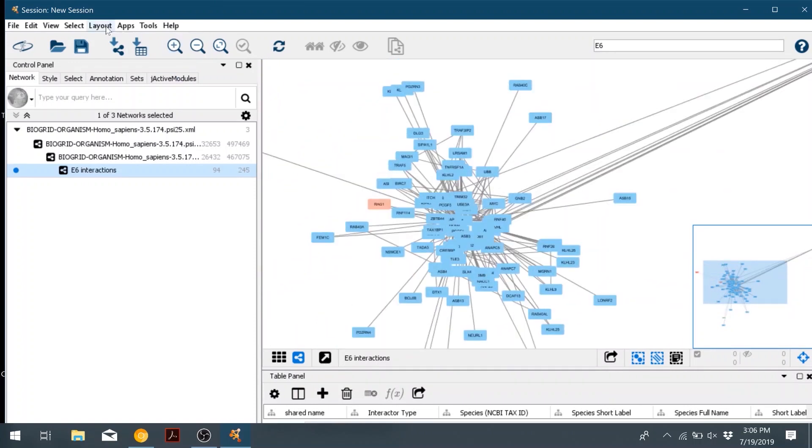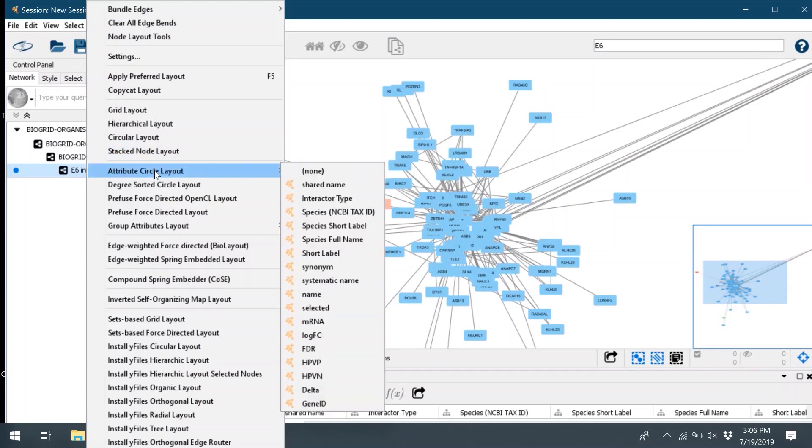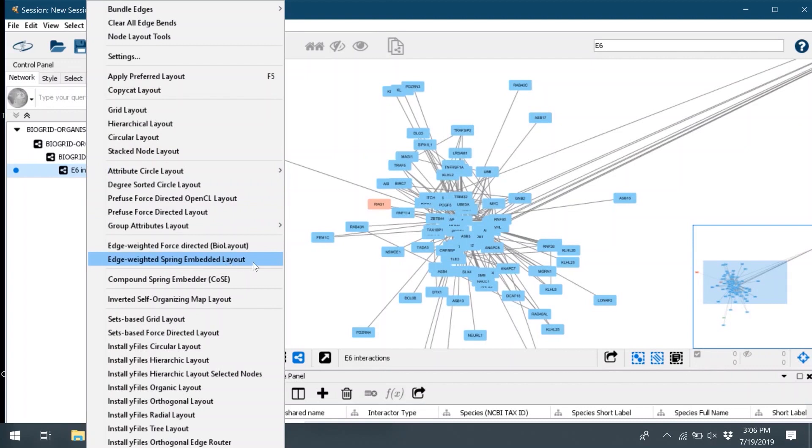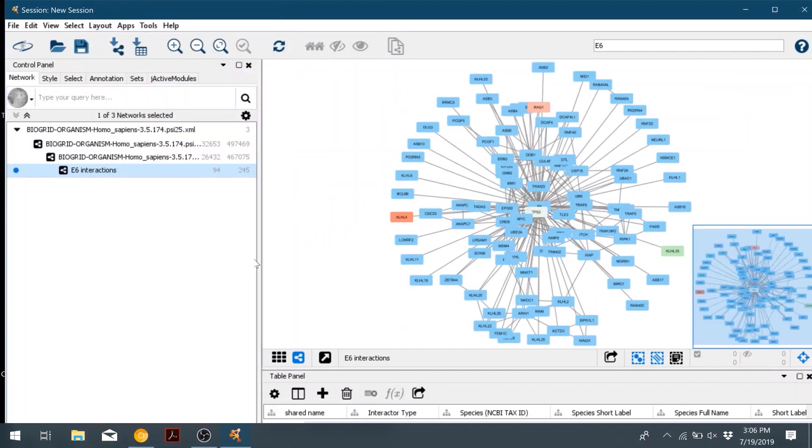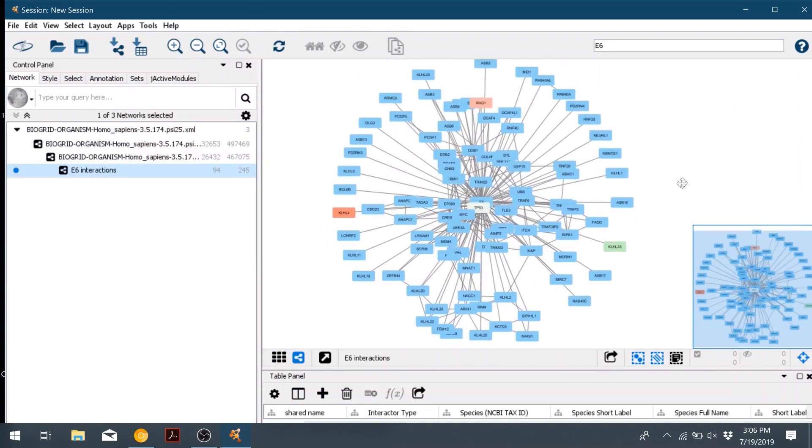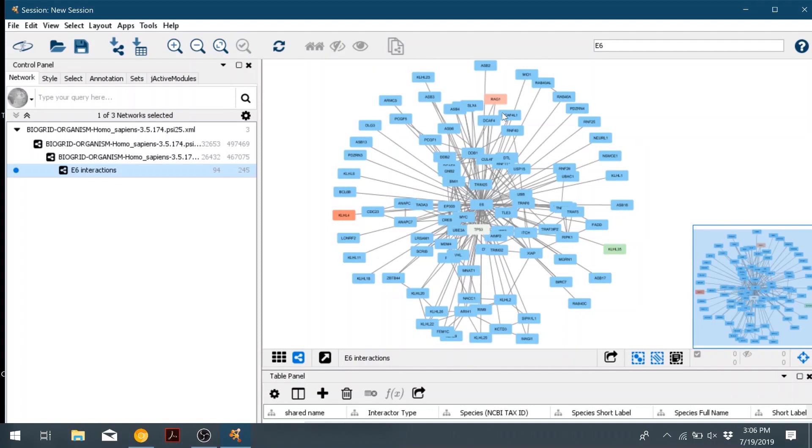So if we go to the layout tab in the top toolbar, and then there's tons of different layouts you can play around with depending on what your network looks like. I like the edge weighted spring layout, so we'll go ahead and click that one. And then it now makes this nice circular one with E6 basically at the center. There's one node overlapping, so I just clicked it and dragged it out of the way.